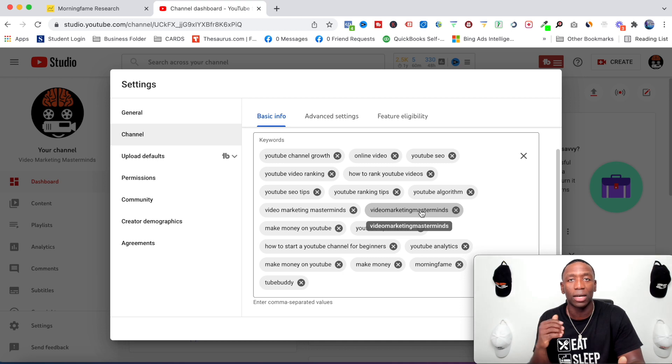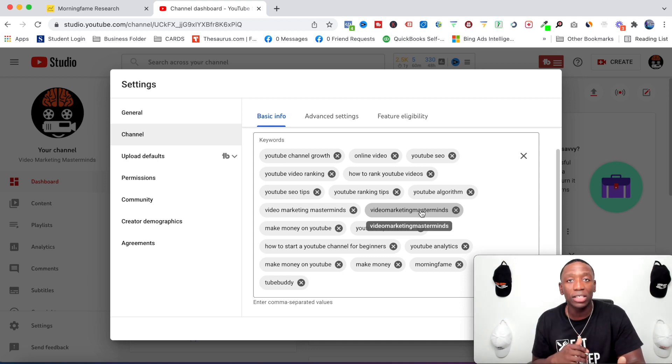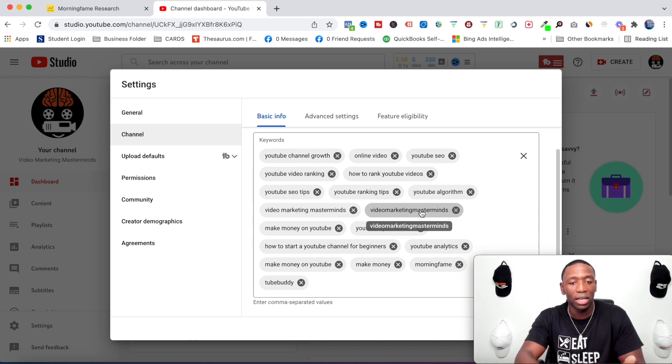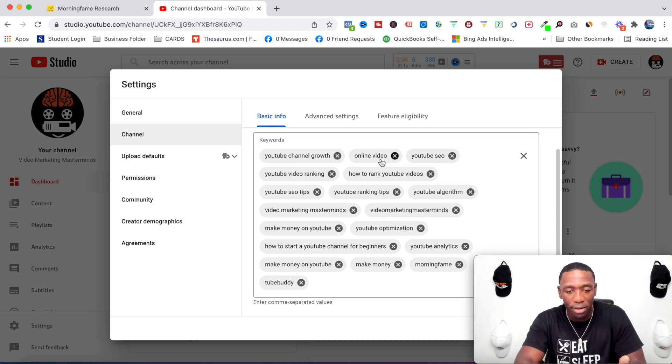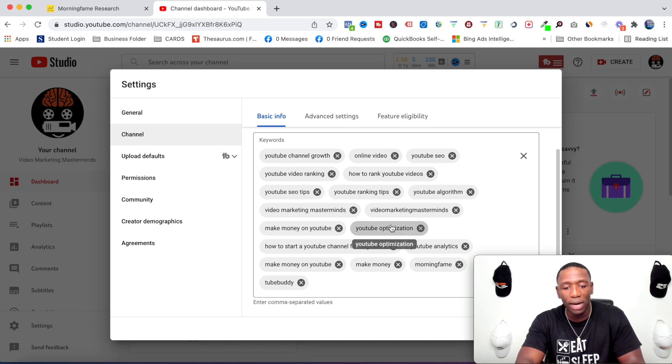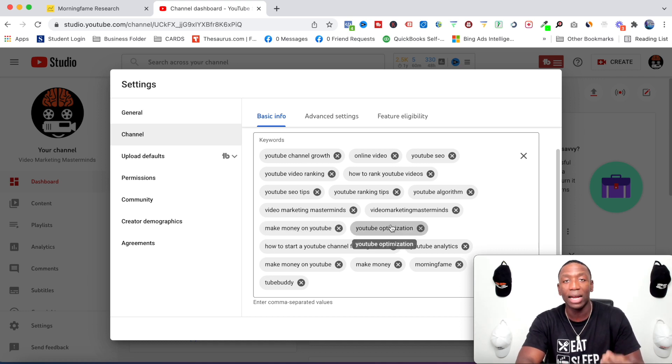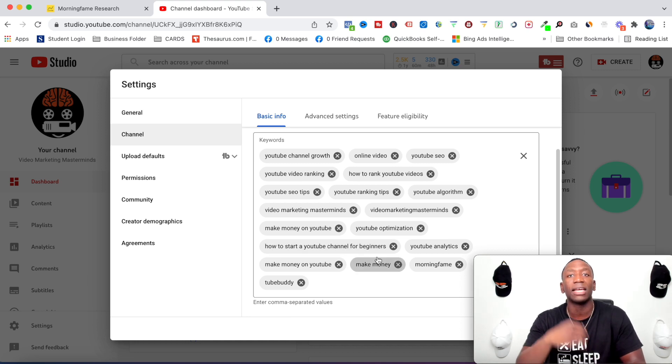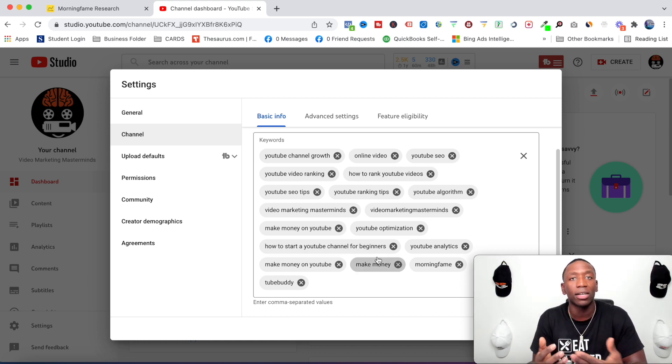And let me know if you type my channel name in, do you actually see it? I would definitely love to know down below in the comments. And then I also have make money on YouTube, YouTube optimization - I talk a lot about that. I also talk about making the money, how to start a YouTube channel, different things that I'm going to be talking about.